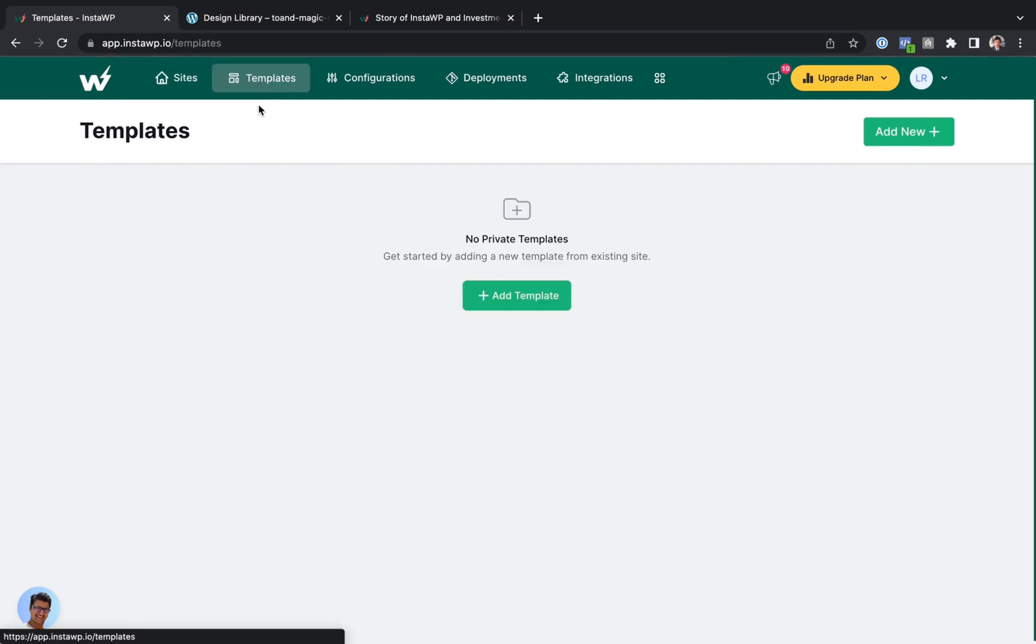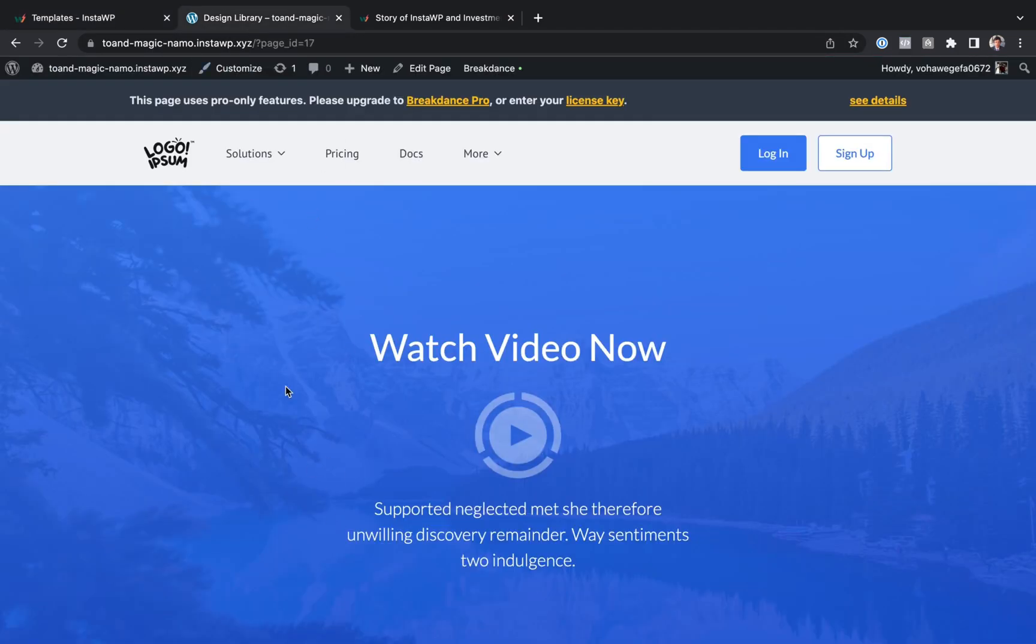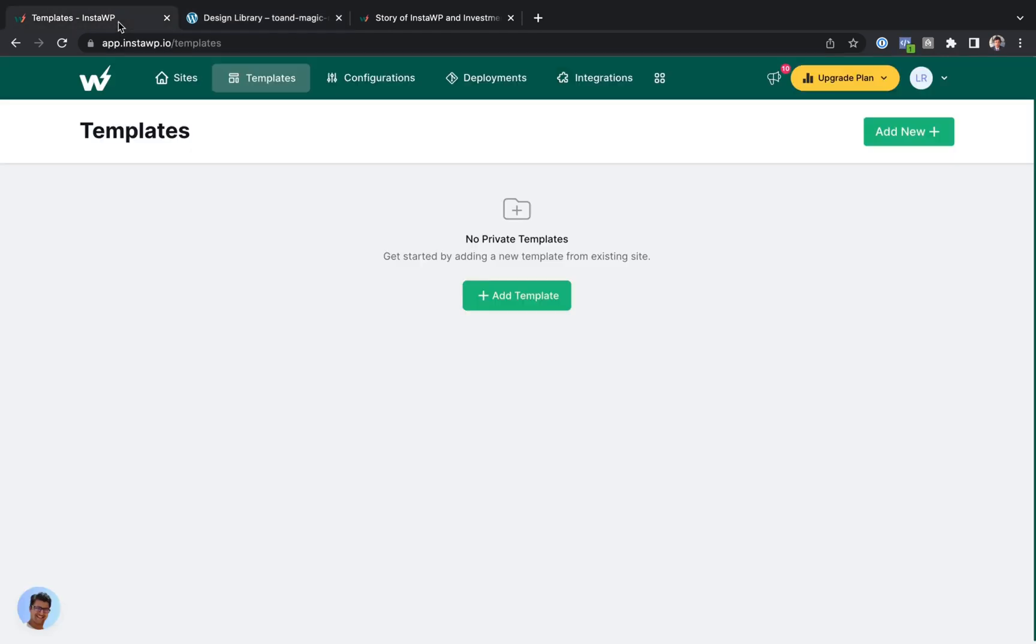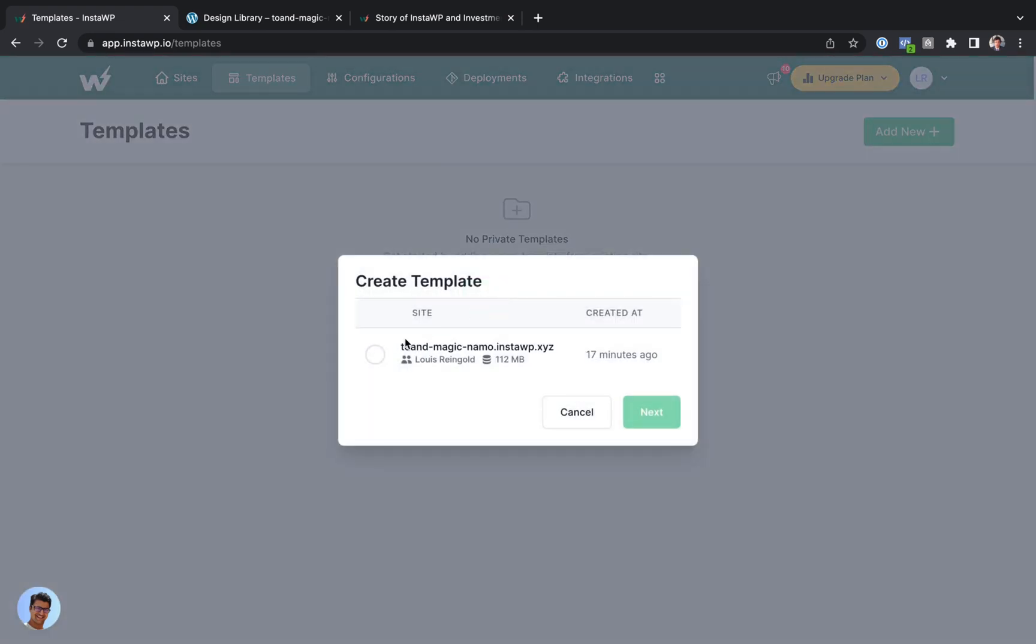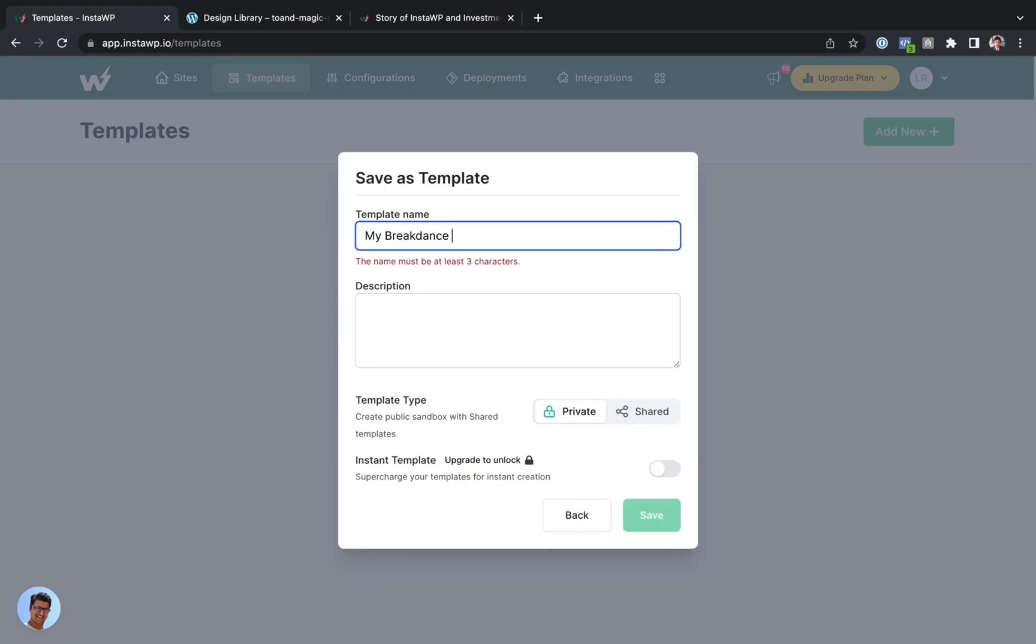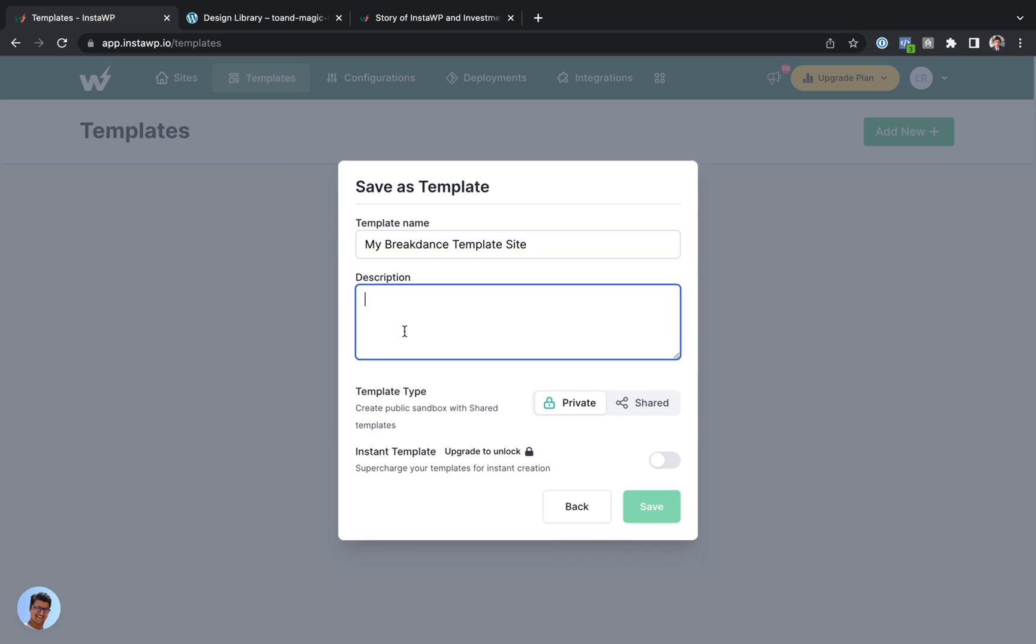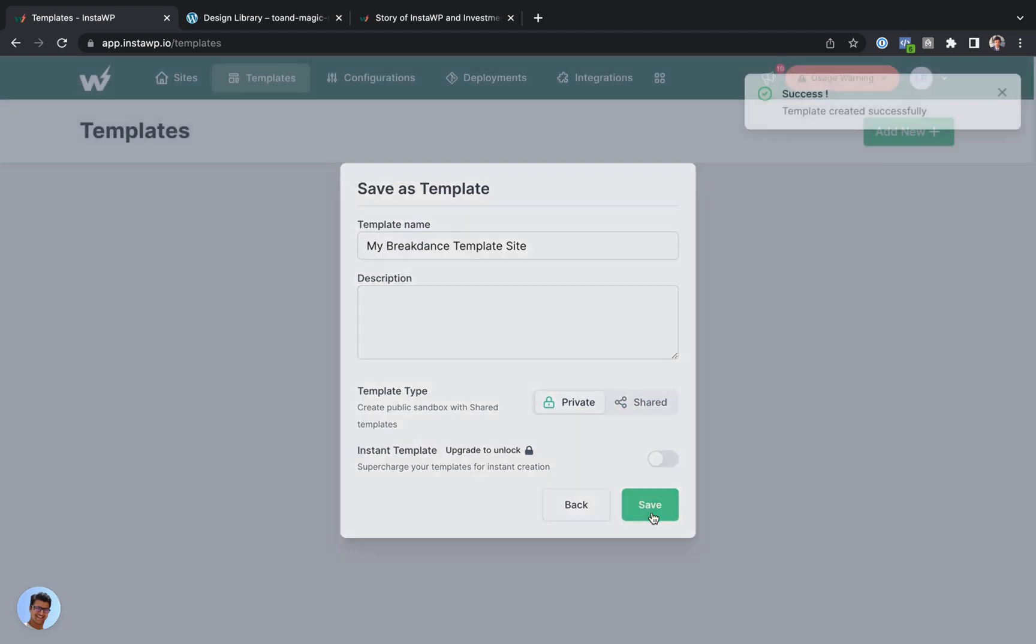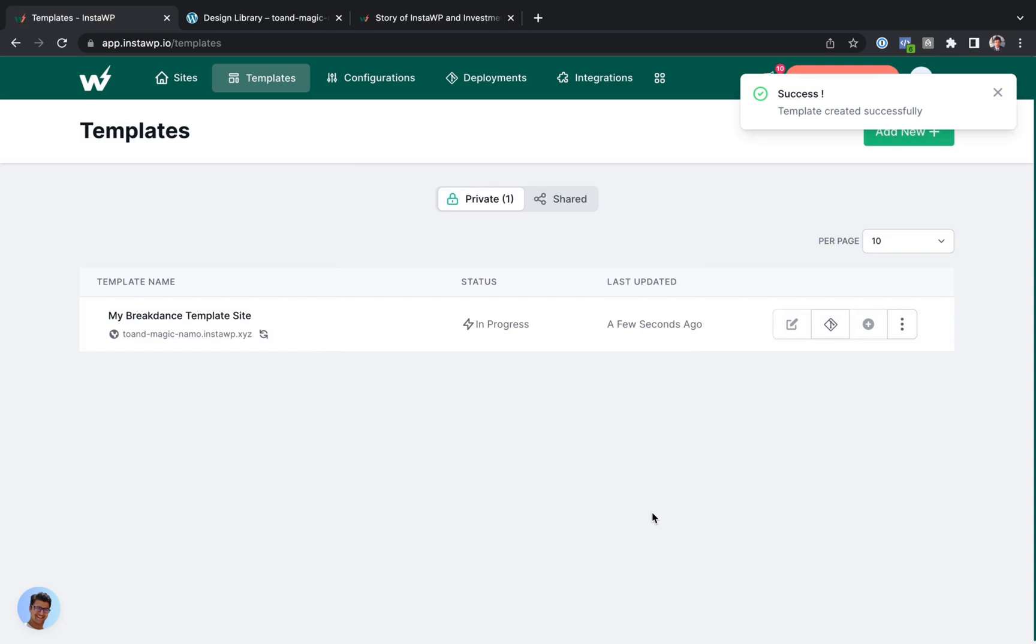So this lets you turn any site that you create into a template, and then you create copies of it for further testing in just one click. So let's do that. I'm going to go to Templates, and let's add a template. I'm going to choose the existing site I just created to be the template. And let's just call this My Breakdance Template Site. And there we go. Let's make this a private template. But you could make it a public one and share it with the whole internet if you made it a shared template. We'll do private and save.